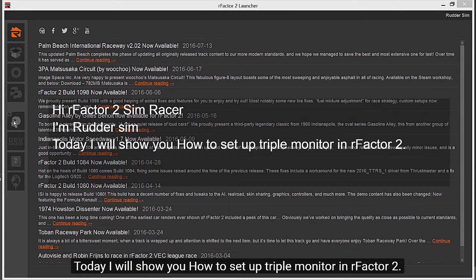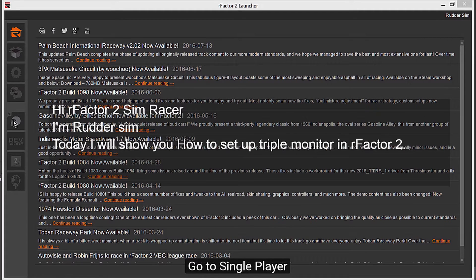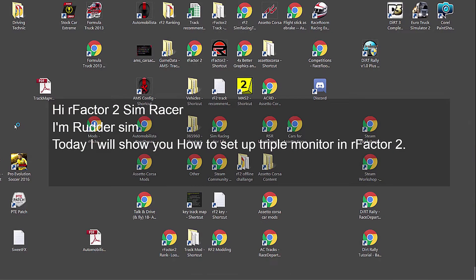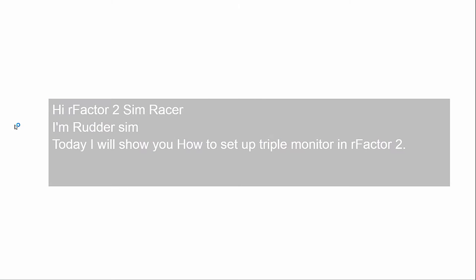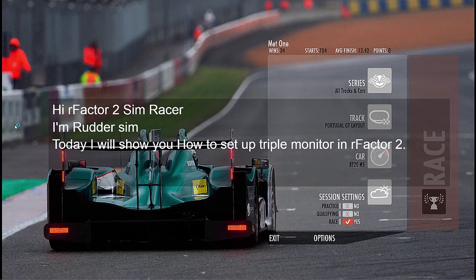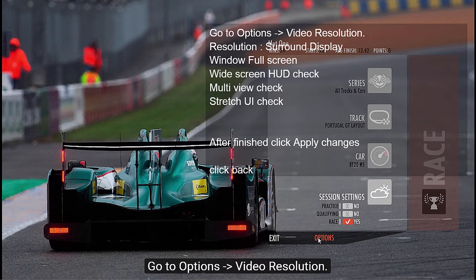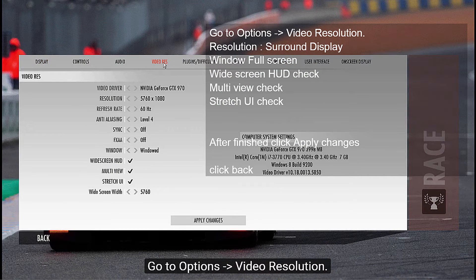First, go to single player. Go to options, then video resolution.